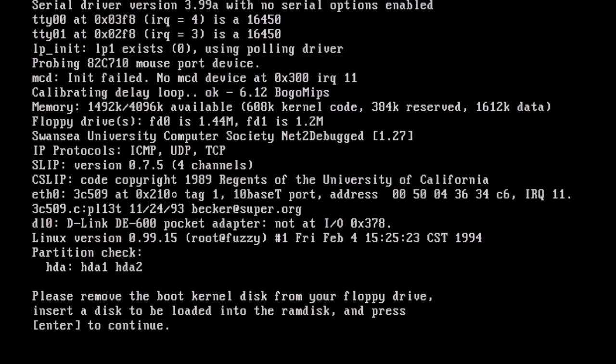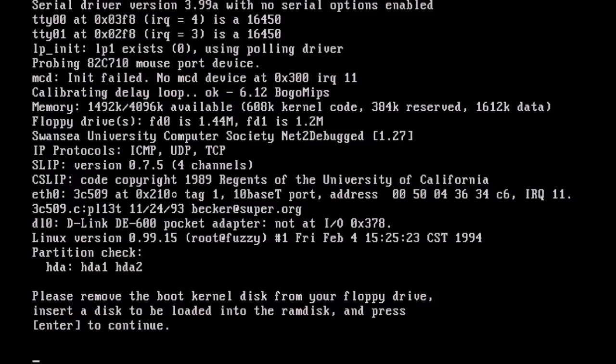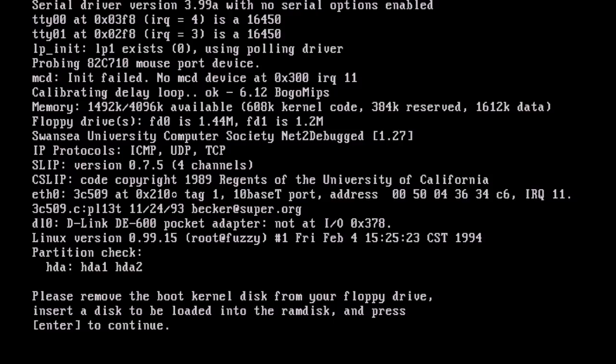As you can see here, this kernel has loaded the 3C509 driver and it's found the networking card at IO port 210 and IRQ 11. That means we will be able to pull all of the disk sets from the network, so instead of swapping in floppies all the time during the installation, they will just be pulled off the network and that should make the installation a lot easier.